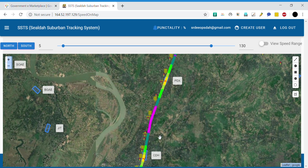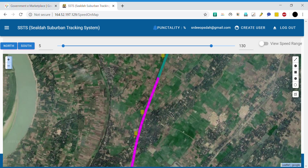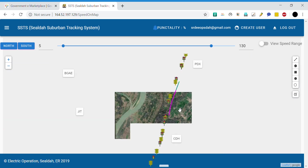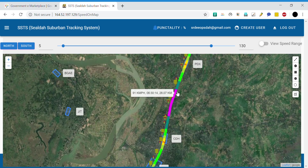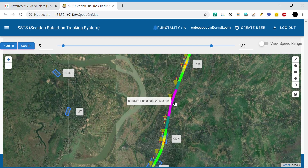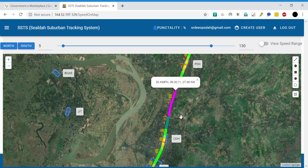The speed achieved between Parada and Chagda was high. Over this geographical area, the speed was more than 90 kmph. You can click to fix the location and see that it covered 27.99 to 29.842 kilometers — roughly 2 kilometers — at a speed above 90 kmph.